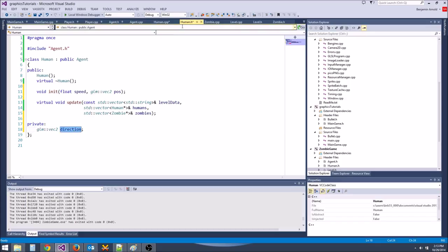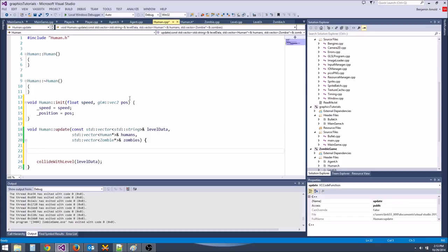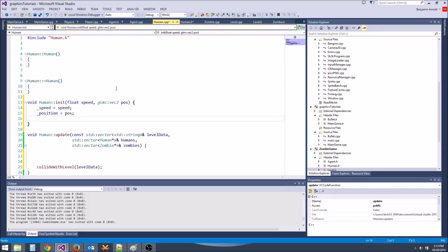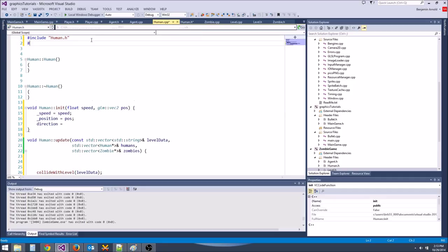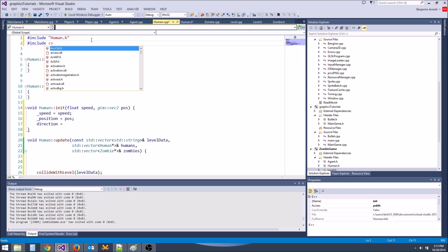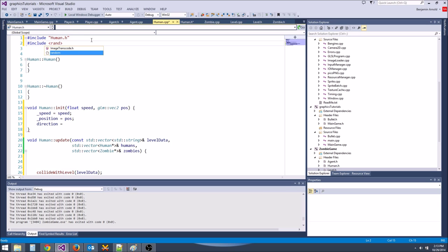Let's give them a private variable: glm::vec2 direction. Let's initialize direction in the init function. We're going to need to use a random number generator, so we'll include random.